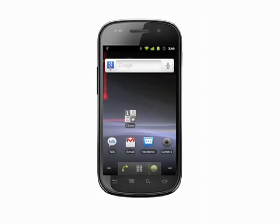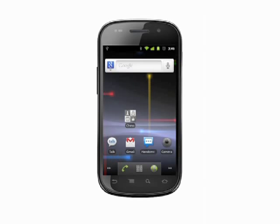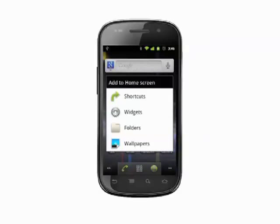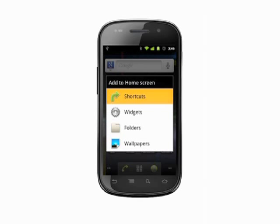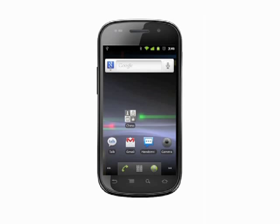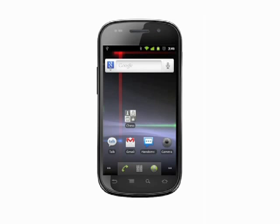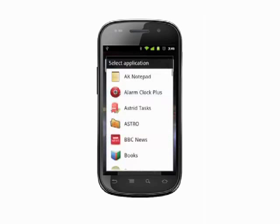Another way to accomplish the same task is to scroll to the home screen you'd like to drop an app shortcut on. Tap and hold on an empty space on the home screen. A menu appears. Select Shortcuts. On the next page, choose the top item, Applications. Scroll through the list and tap the app you'd like to add a shortcut to.